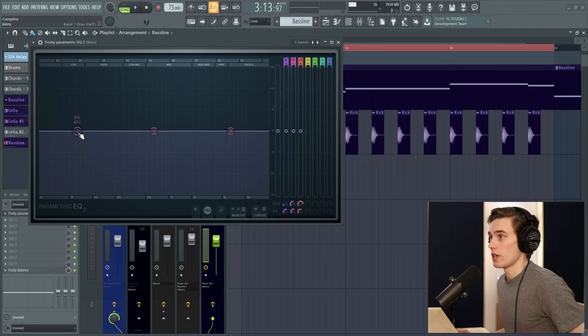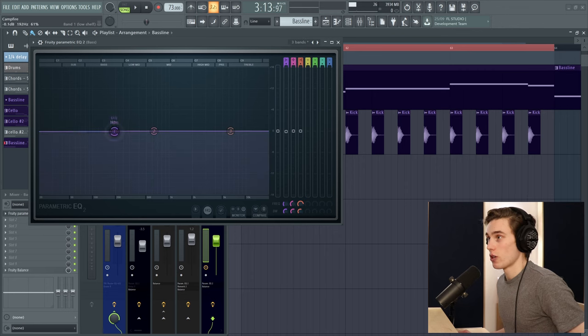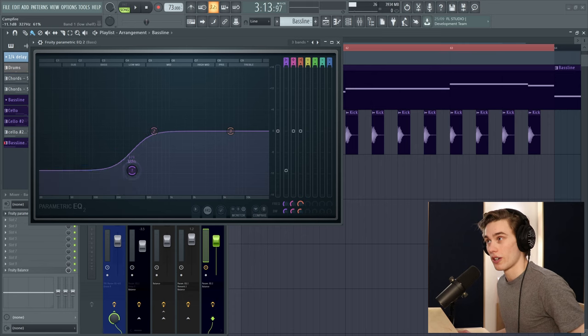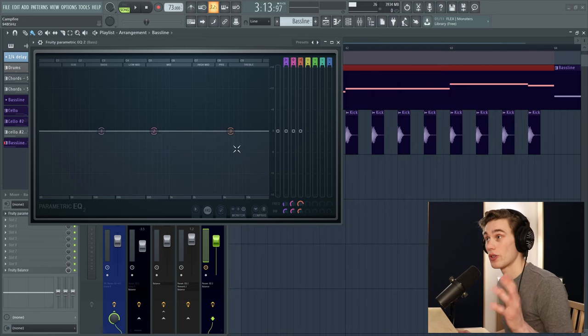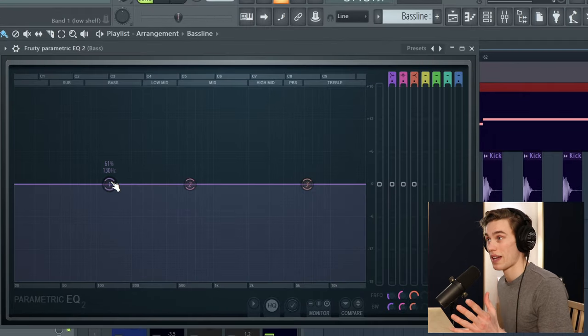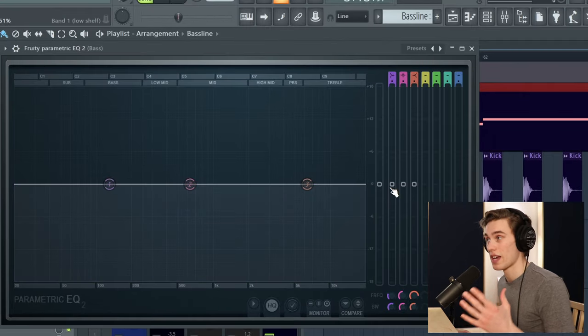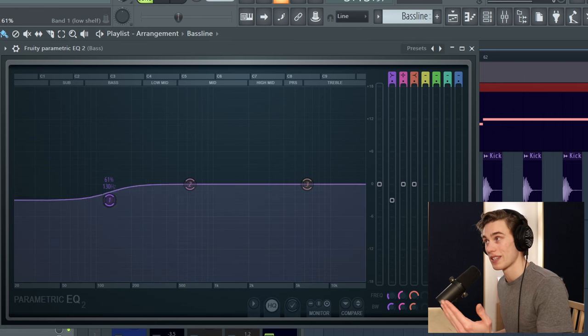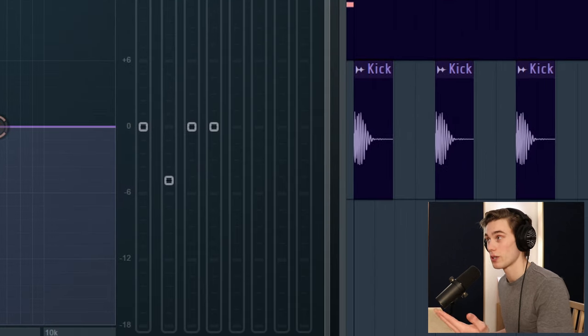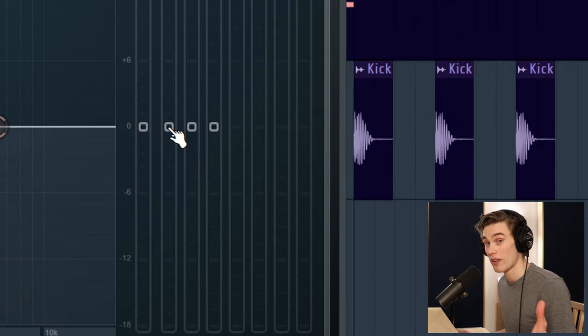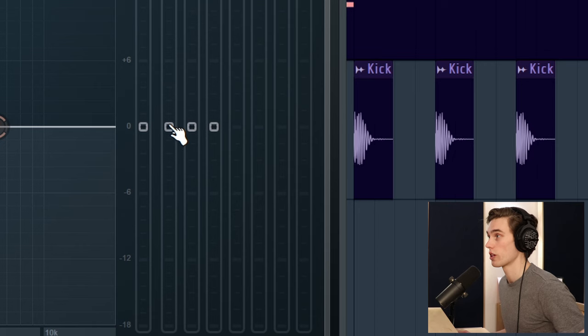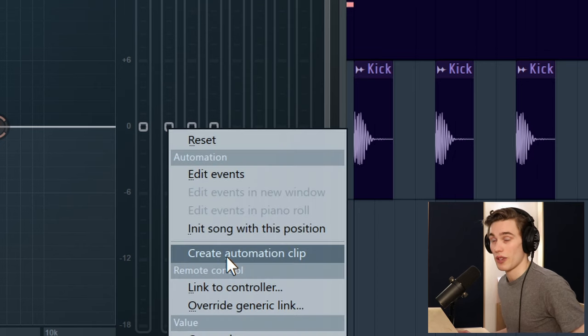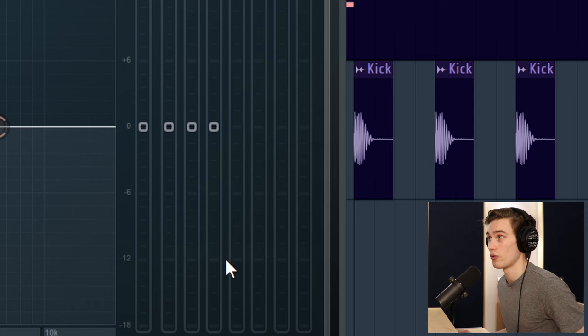Now what we want to do is basically automate this low band so that it just ducks down whenever a kick occurs. In your EQ plugin, once you've got the band selected, just navigate to wherever you can control the band's gain. On this plugin it's here, it might be a numerical readout on your plugin. All we're going to do is create an automation clip for that particular control. Simple as that. Right click, create automation clip.